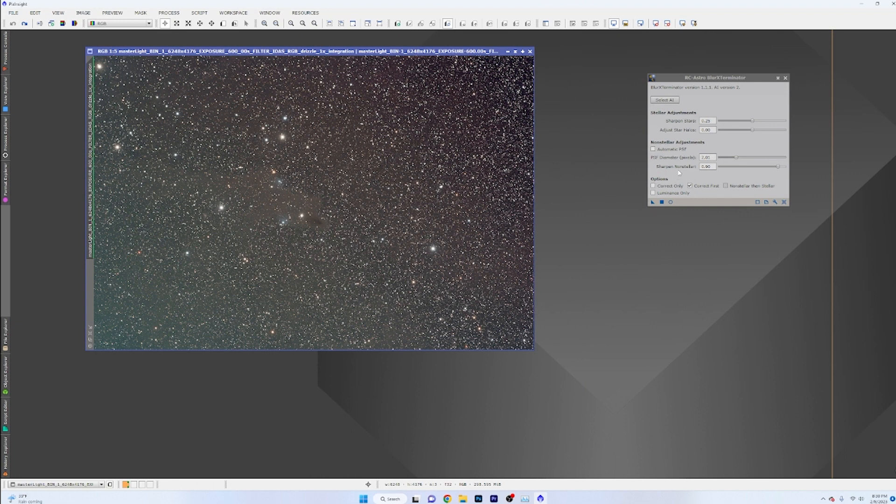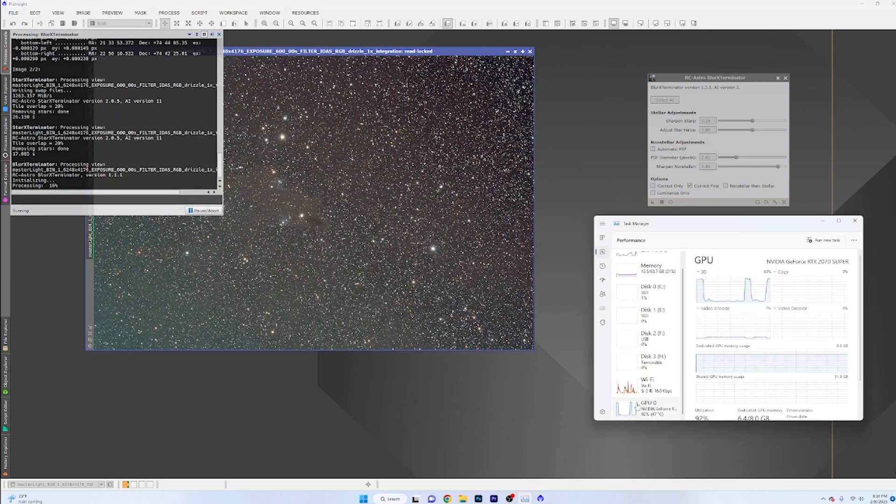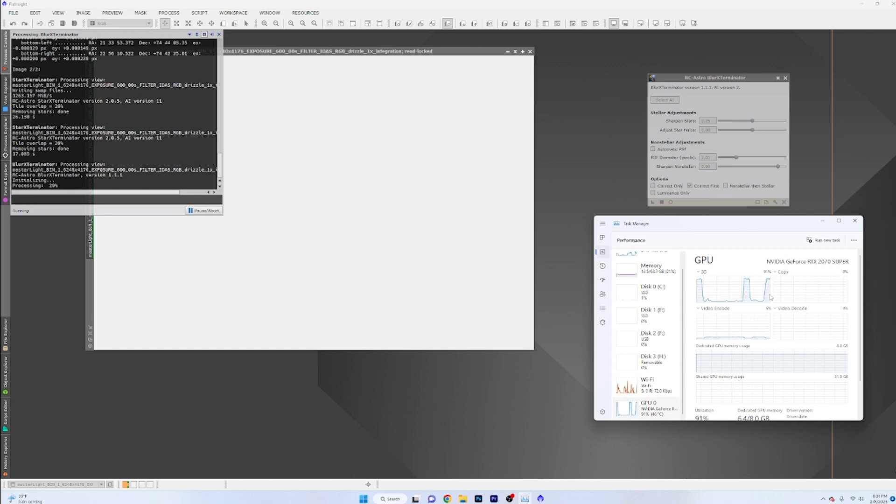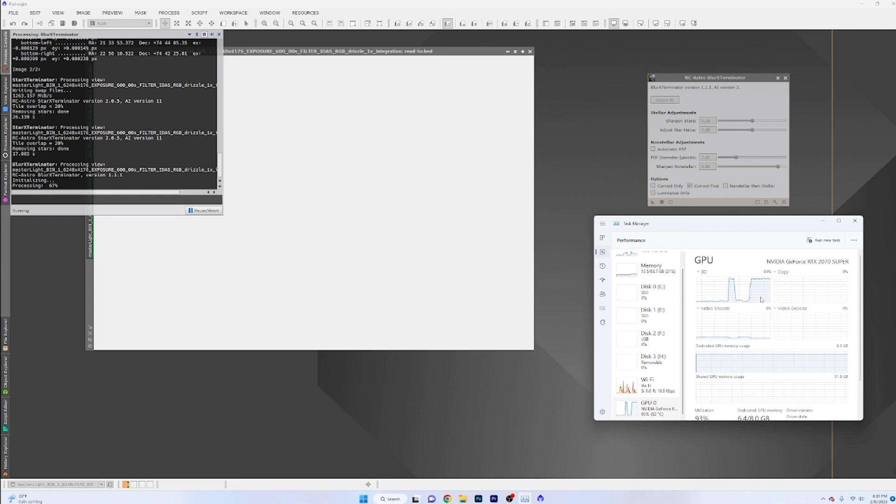It might've worked a little bit better, but let's just say that we want to apply these settings here. Blur Exterminator can take some time, but you can see how fast it's running. And you can see again that our GPU is just smoking and going crazy. And this thing is going to be done in literally like 20, 25 seconds. Super duper happy with the way that this is working.